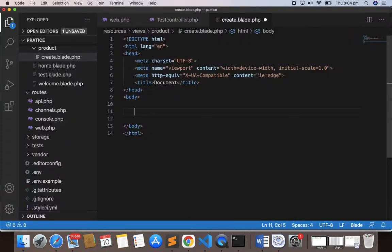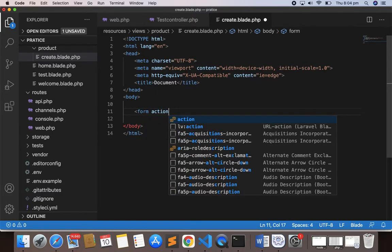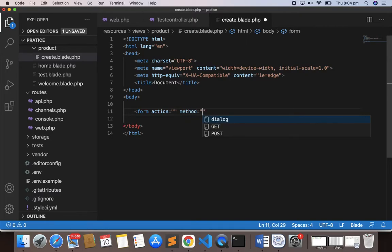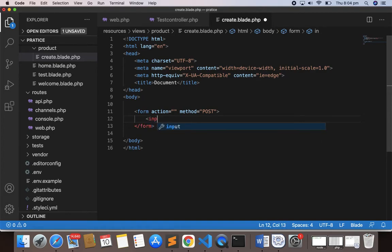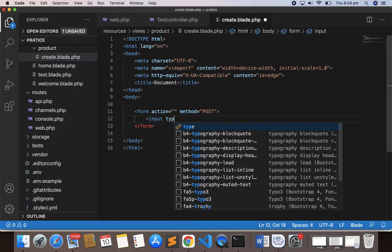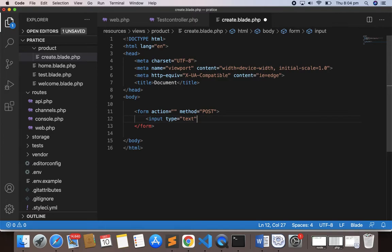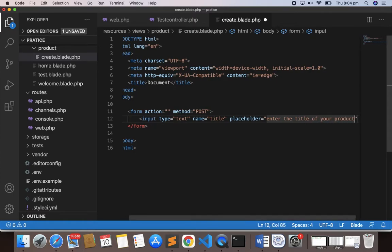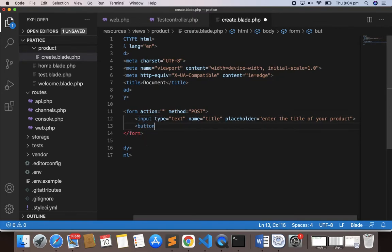It should be a single slash, not a double slash. You can see the word 'form' displayed. Now let's design the form. I'll add a `<form>` tag with an action and method set to POST, then close it. Inside I'll add `<input type="text" name="title" placeholder="Enter the title of your product">` and a `<button type="submit">Save</button>`. Now we should have the form visible in the browser.